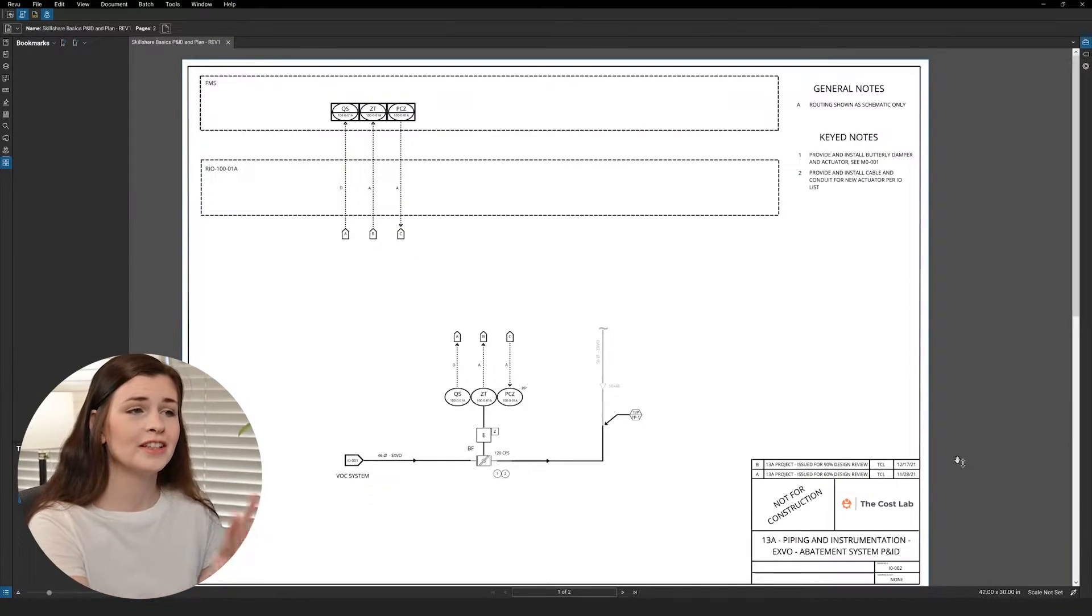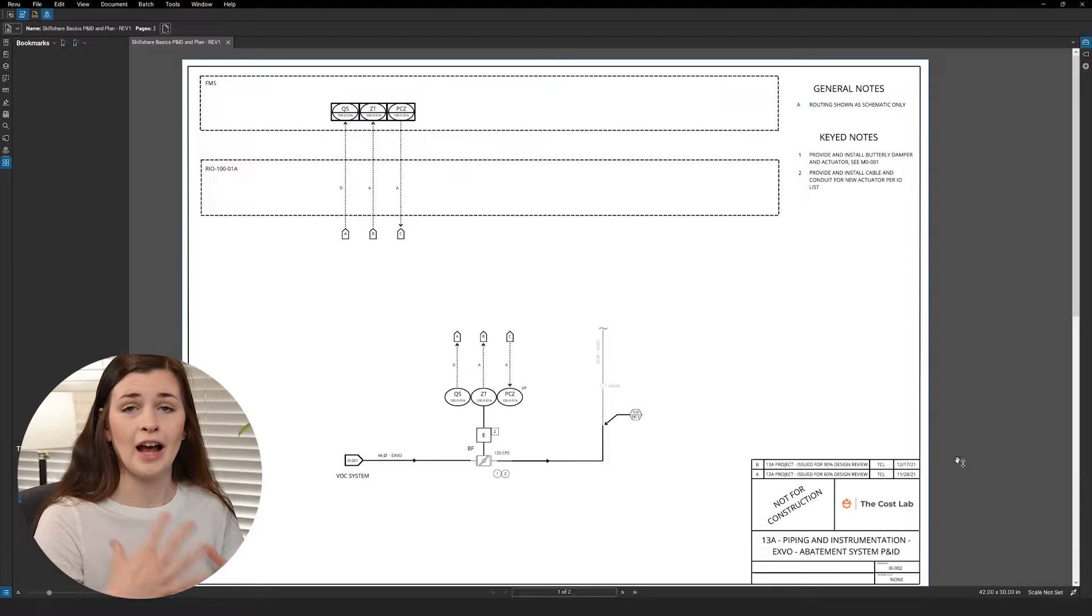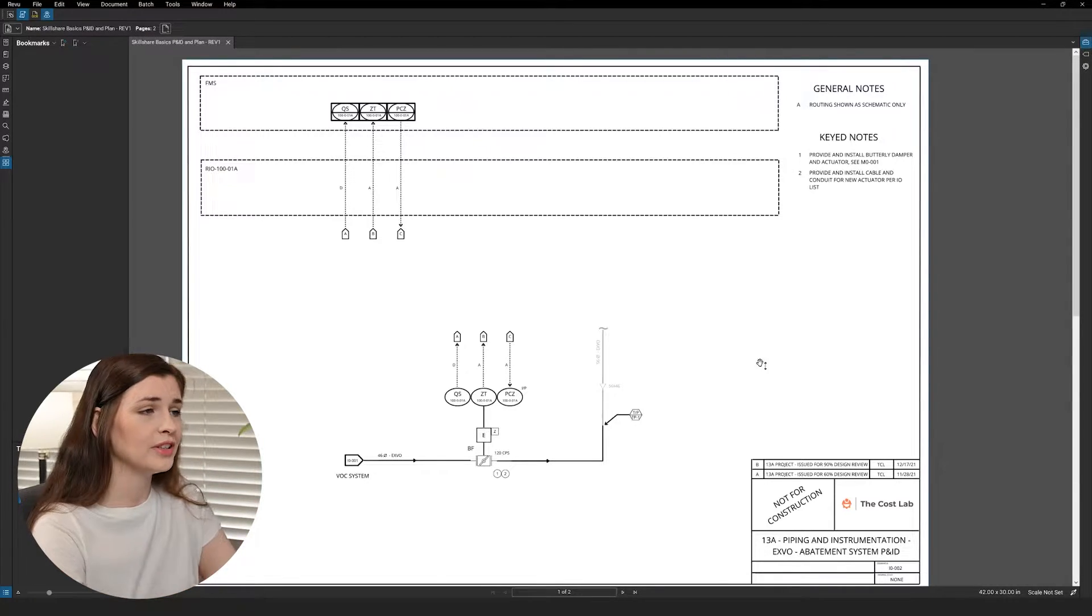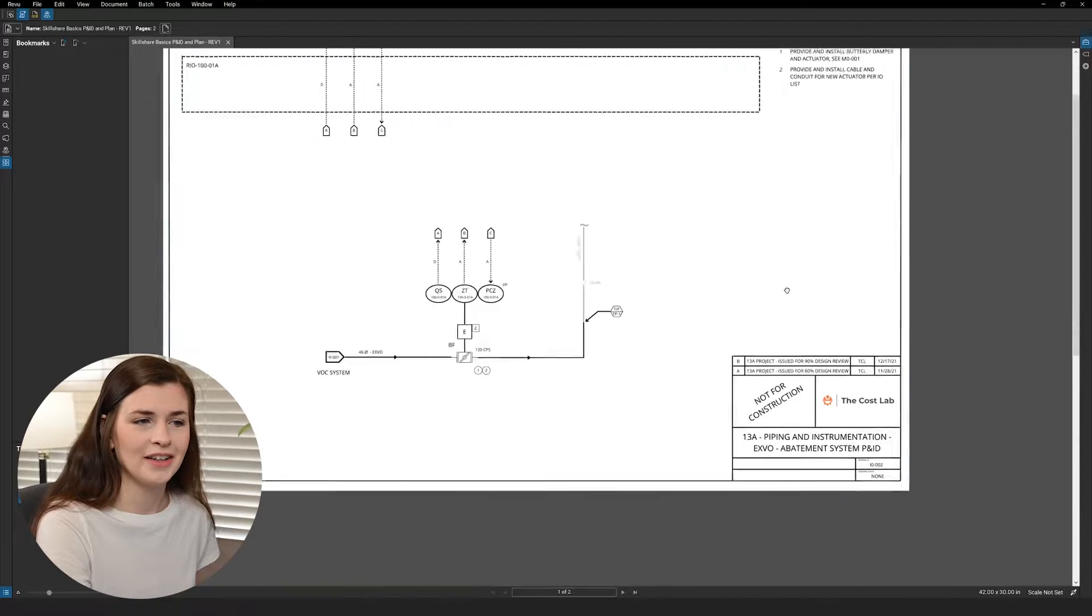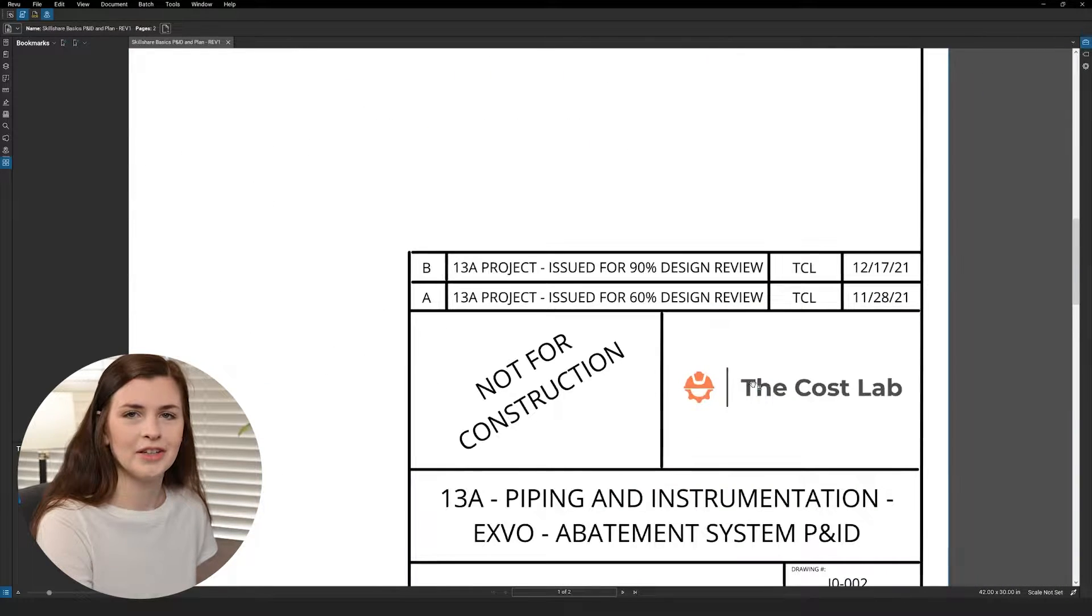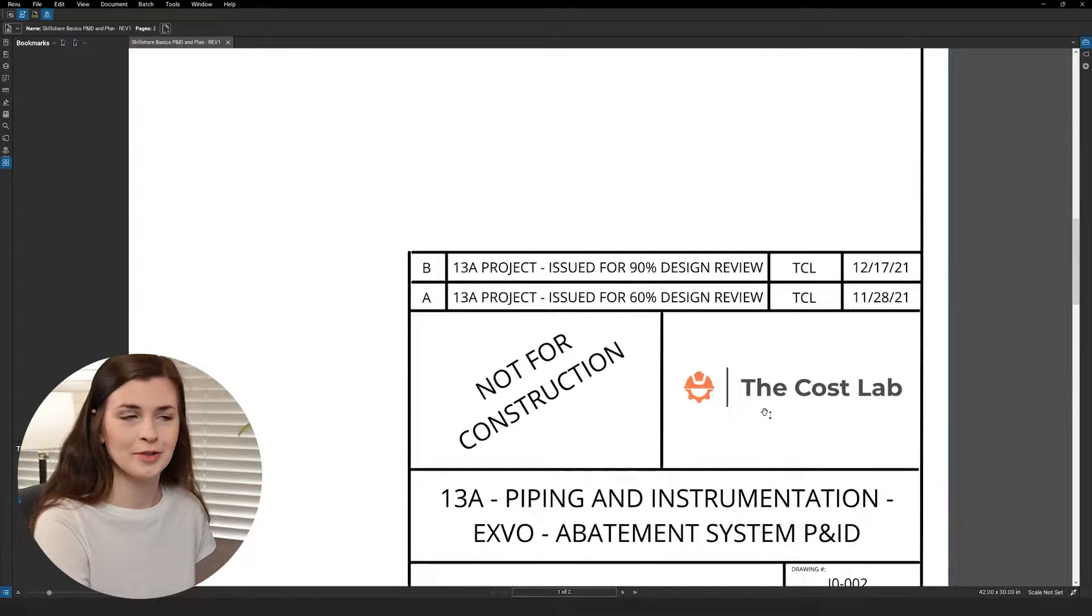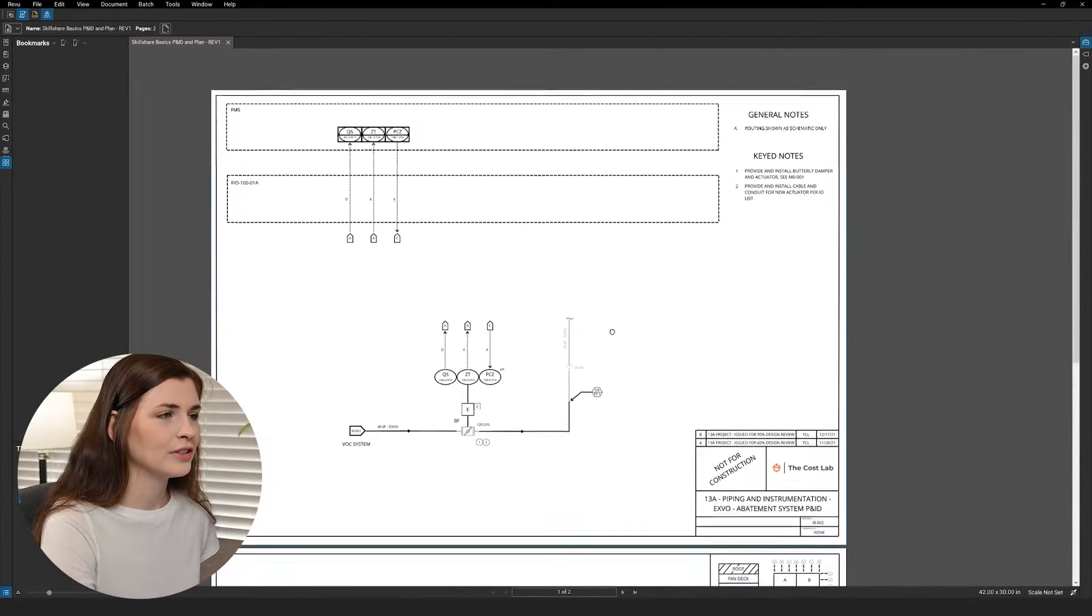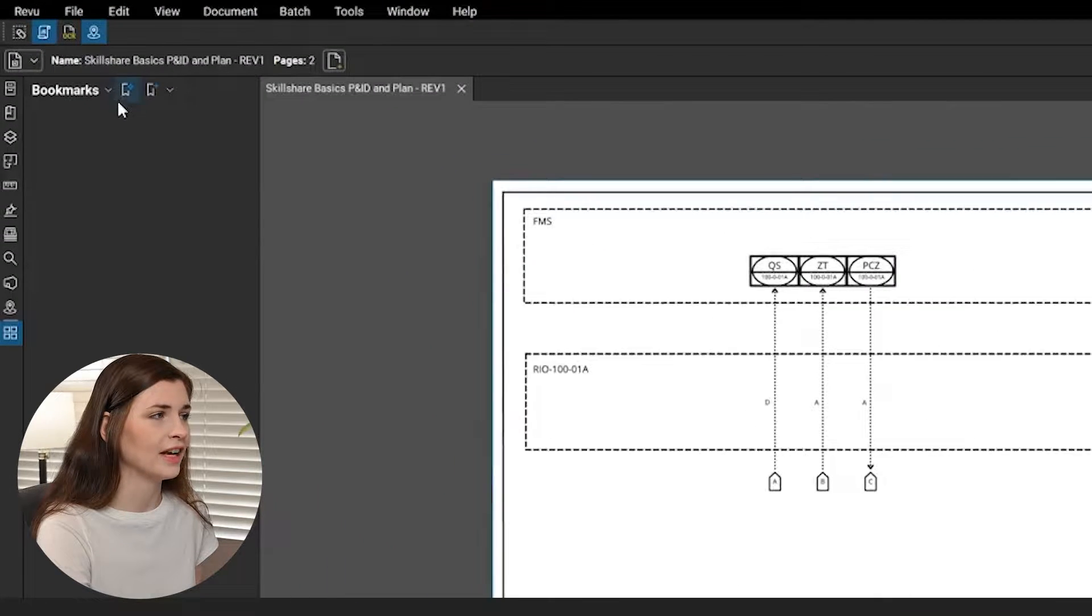So here is my example, and we're going to be walking over how to do batch hyperlinking, bookmarking, all that jazz. I completely made this up and made it as realistic as possible. It's by a fake company called The Cost Lab.